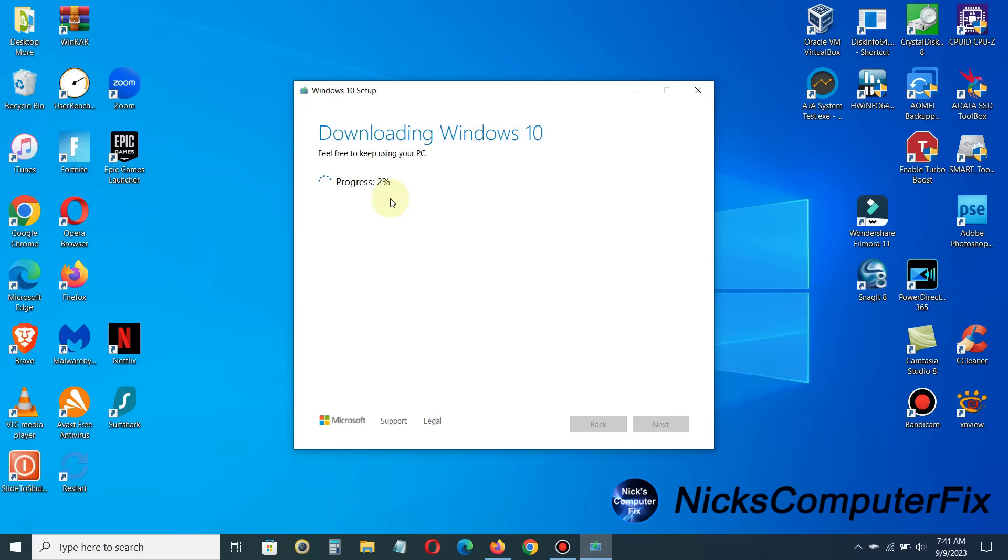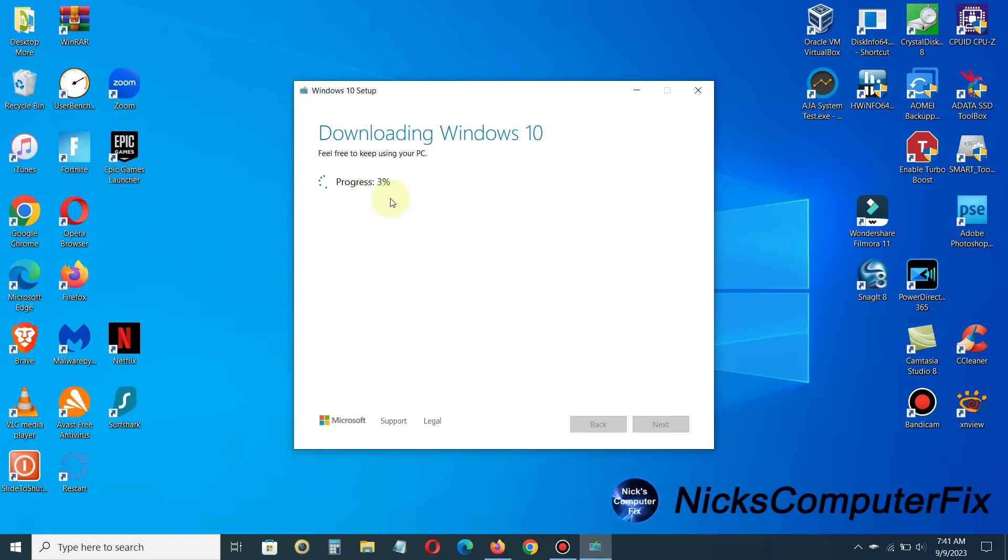Now also keep in mind that the download process speed depends a lot on your internet speed, the performance, and how busy Microsoft servers are at the time that you're attempting to download Windows 10 to your USB flash drive. So this could take 10, 20 minutes, it could even take a couple of hours. So just sit back and let it happen. Now for the purposes of this video tutorial, I'm going to speed the whole progress up with video editing software so that we're not sitting here being bored watching it increase.